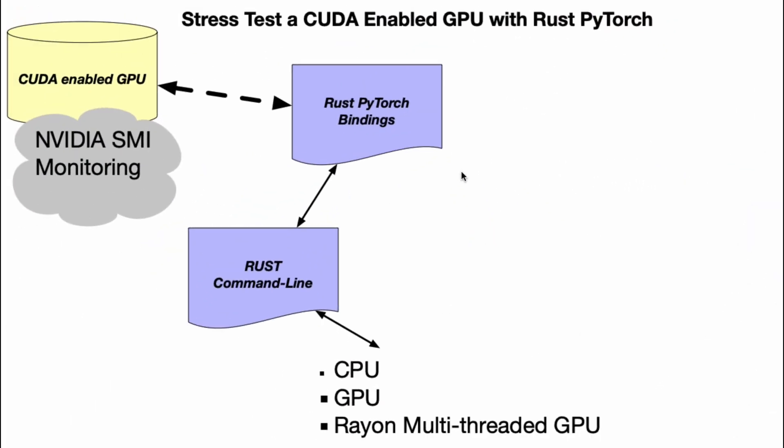Let's take a look at the architecture of how you could build a stress test tool for a CUDA-enabled GPU by using the systems programming capabilities of Rust and the helpful Rust PyTorch bindings. First up, we have to have access to a CUDA-enabled GPU - with GitHub Codespaces that's one way to do it, or it could be an AWS, GCP, or Azure instance.